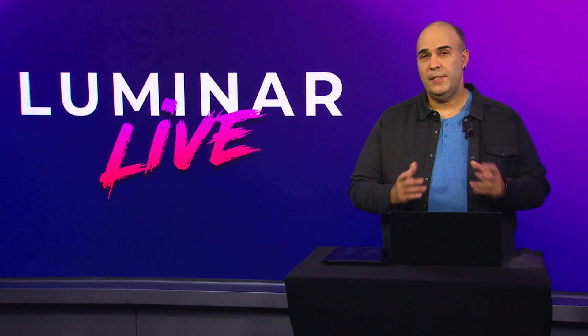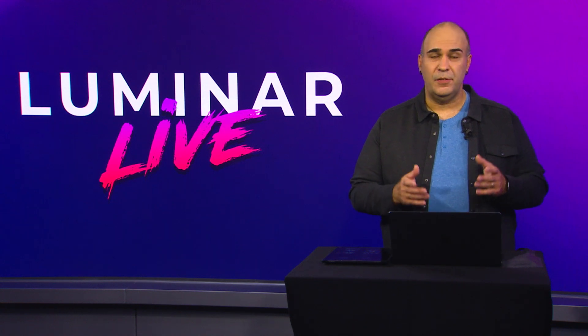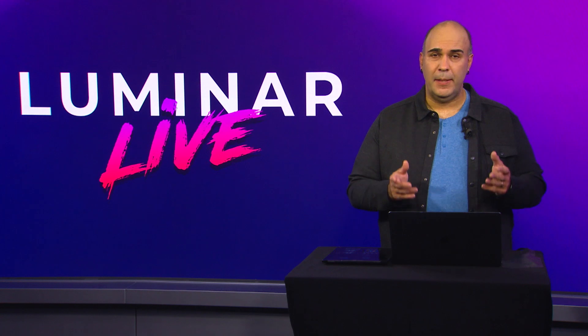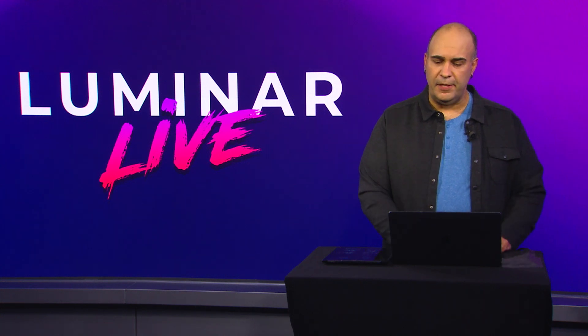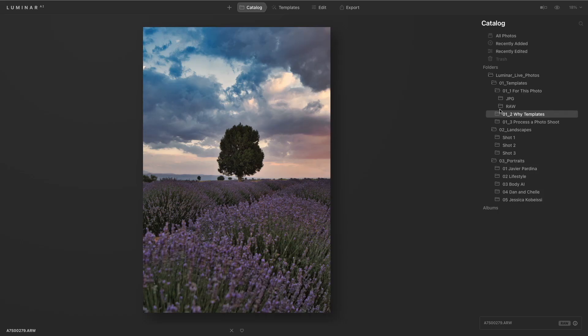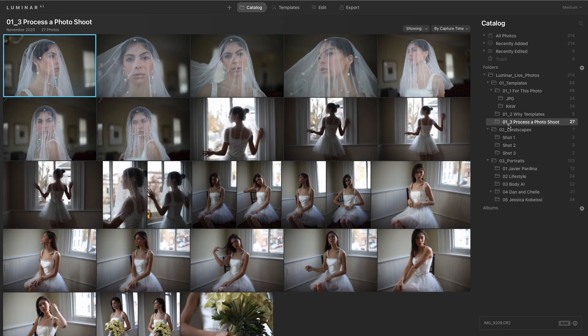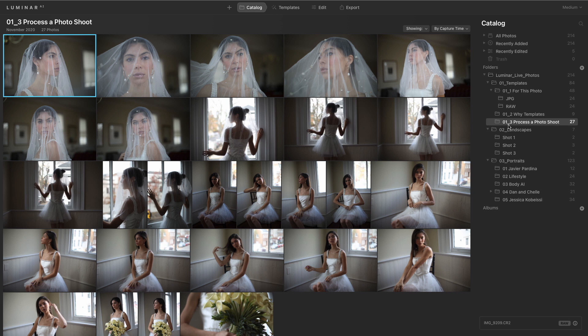Now, you've seen templates in use for a landscape, but let's try it out for a completely different type of shoot. I had a chance to recently go in the field with Jessica Kubese, who's a wonderful portrait photographer, and she was photographing a bridal session.